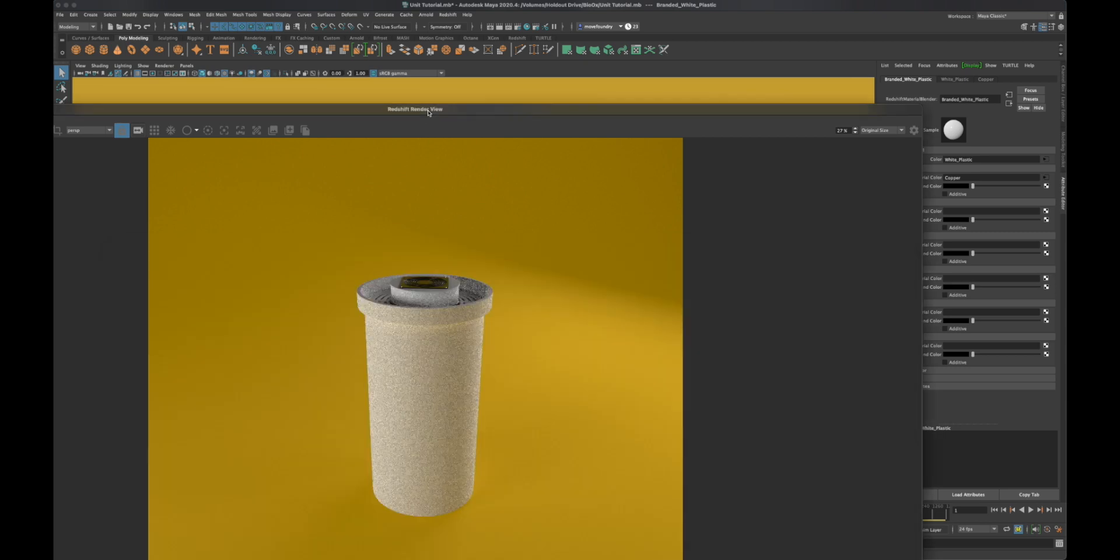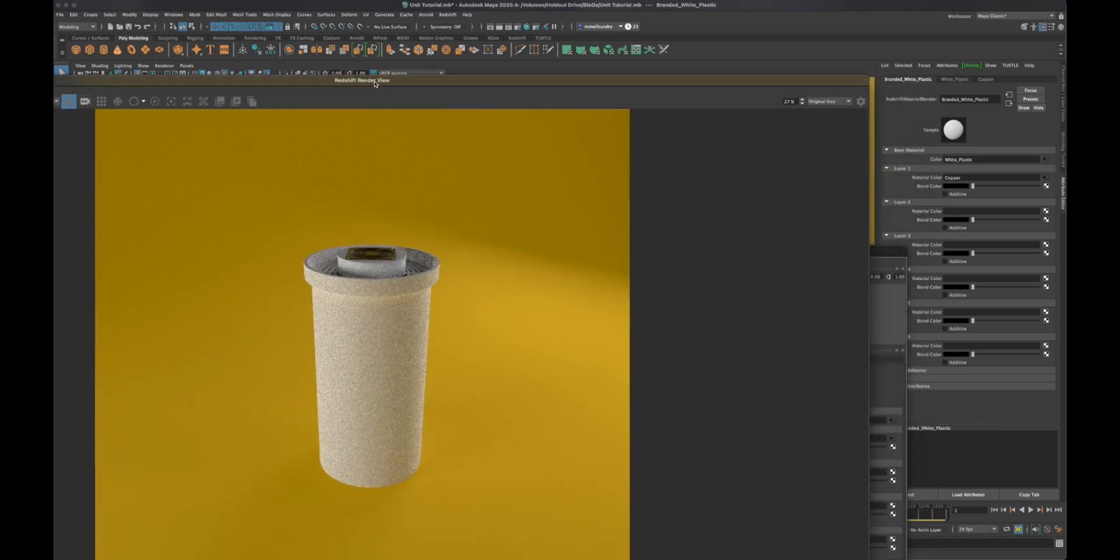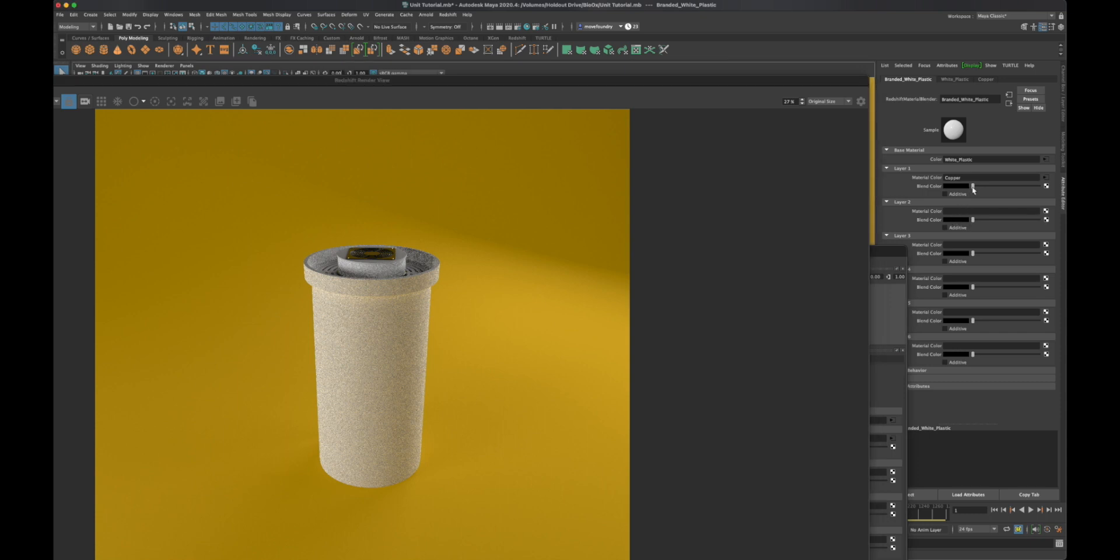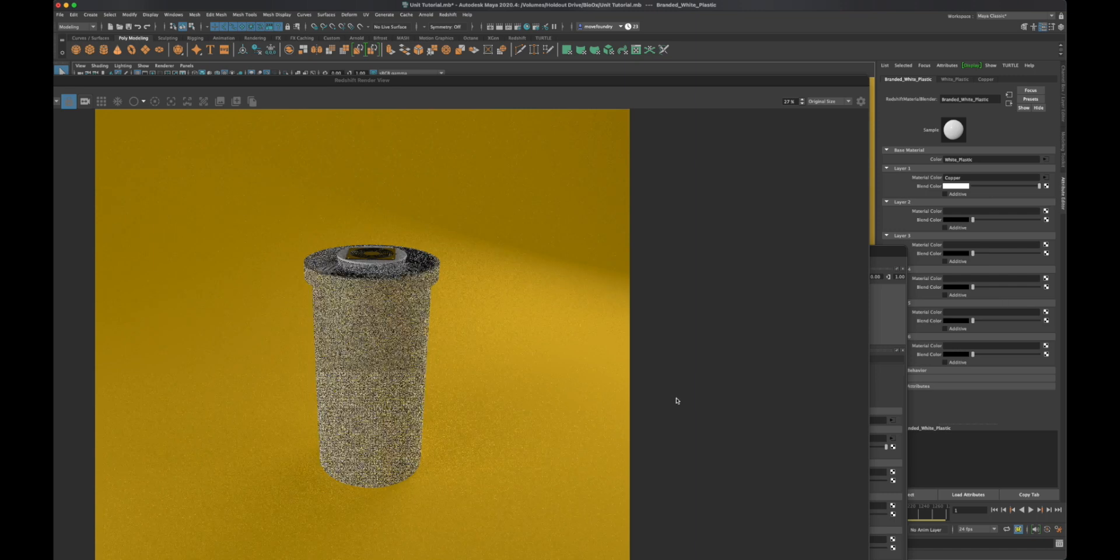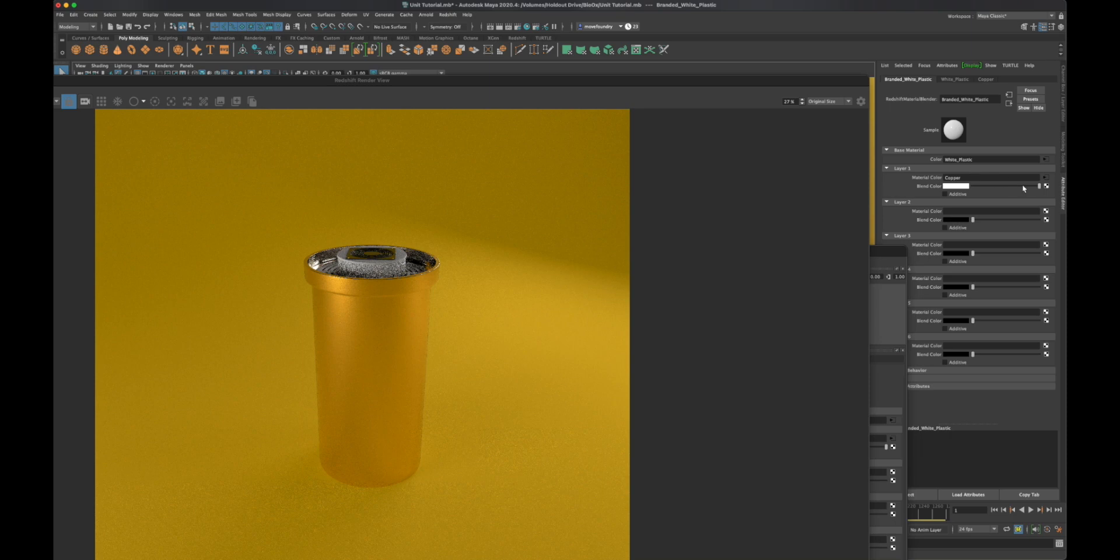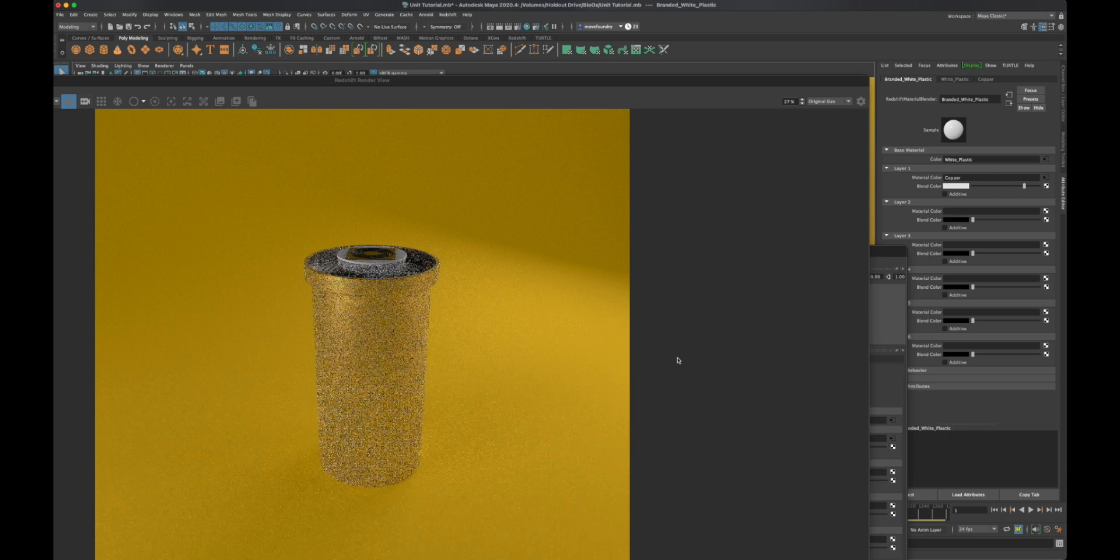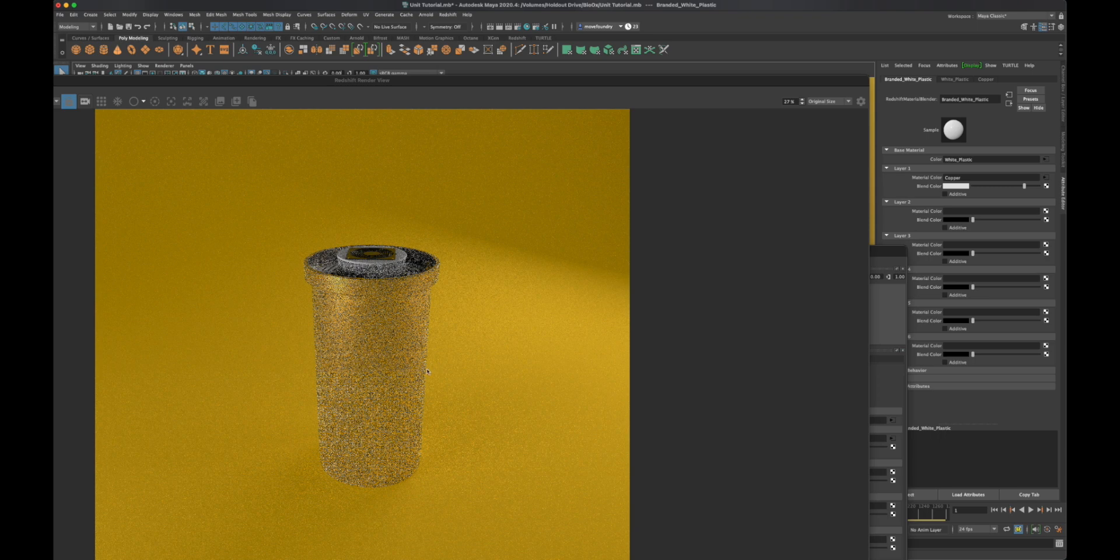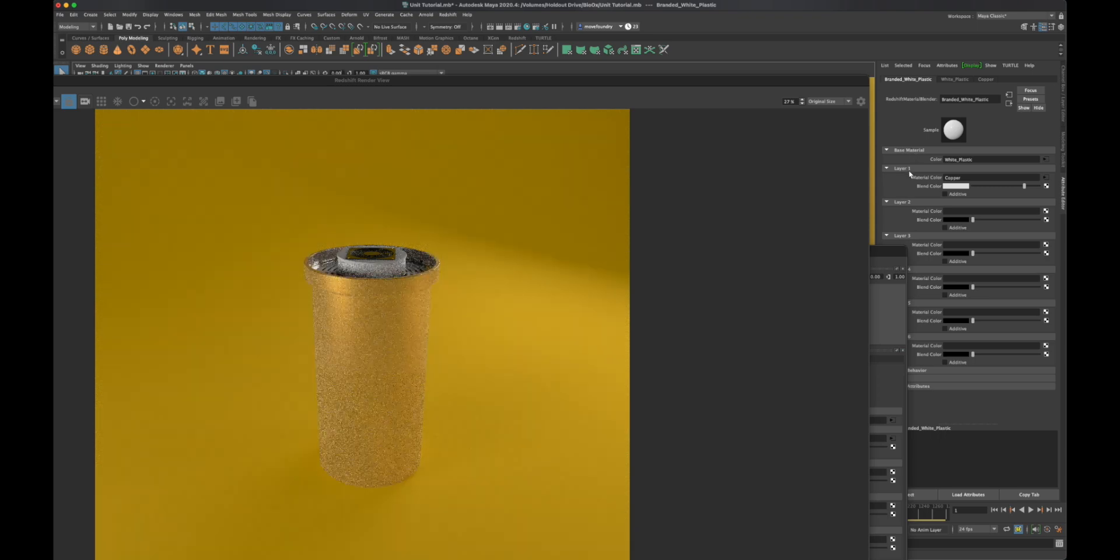The reason you're not seeing copper right now is because the blend color is set to black. Black means it's completely removed and white means it's going to be applied completely. It's basically an on-off thing with gray gradients in between where you can mix or blend the color between the base and the different layers.